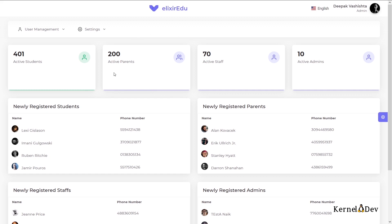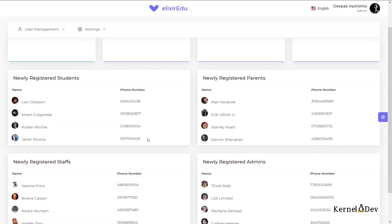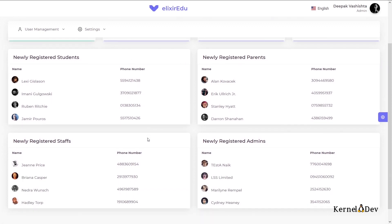And this is the dashboard of the application. You can see that the dashboard has some information such as number of students, number of parents, staff and active admins. It also has the latest registered users.